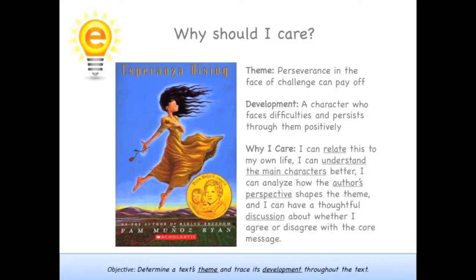One of the main themes in this book is that perseverance in the face of challenge can pay off. I know this because the author builds evidence by explaining various tough experiences that Esperanza deals with in a constructive way. Analyzing the theme is important because it gives me a lot of context about the main characters and the author's perspective.